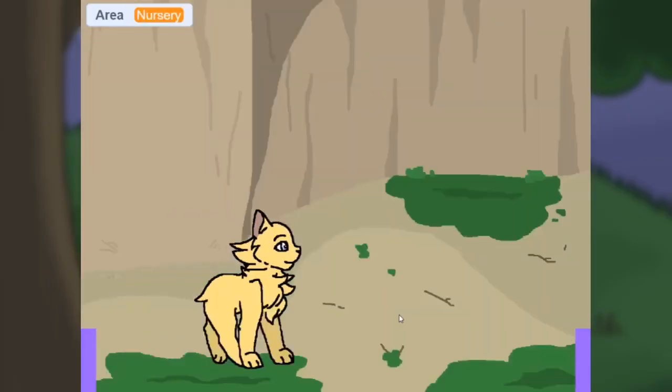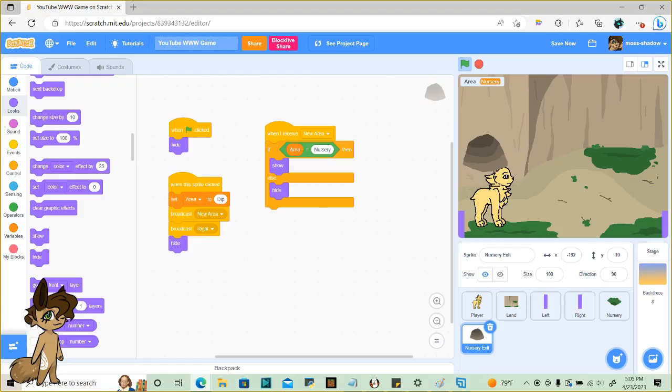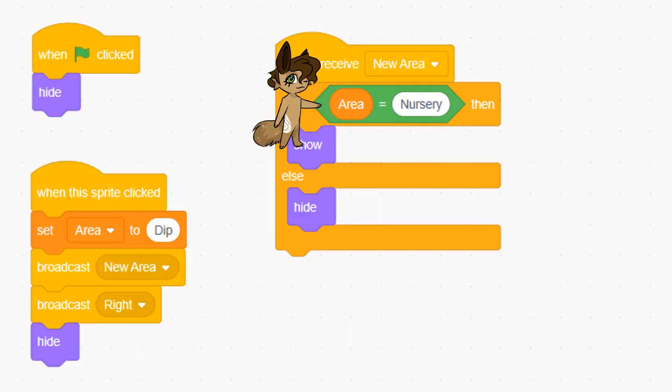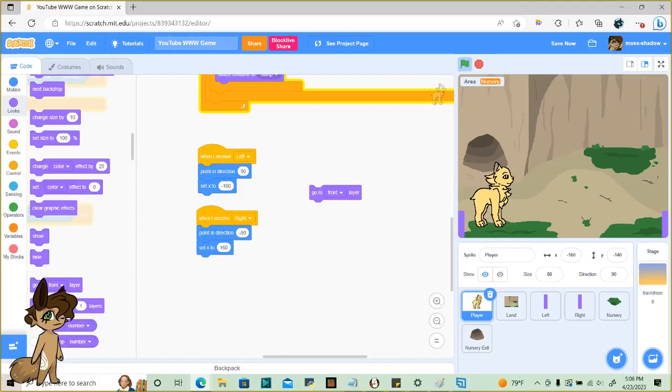I did the same thing for the nursery exit. Every entrance and exit will be the same. The boolean will be the area the teleporter will show up in, and the set area to blank will be the new area when you click the teleporter. Also remember to send your player and anything in front to the front layer, and the land to the back layer.